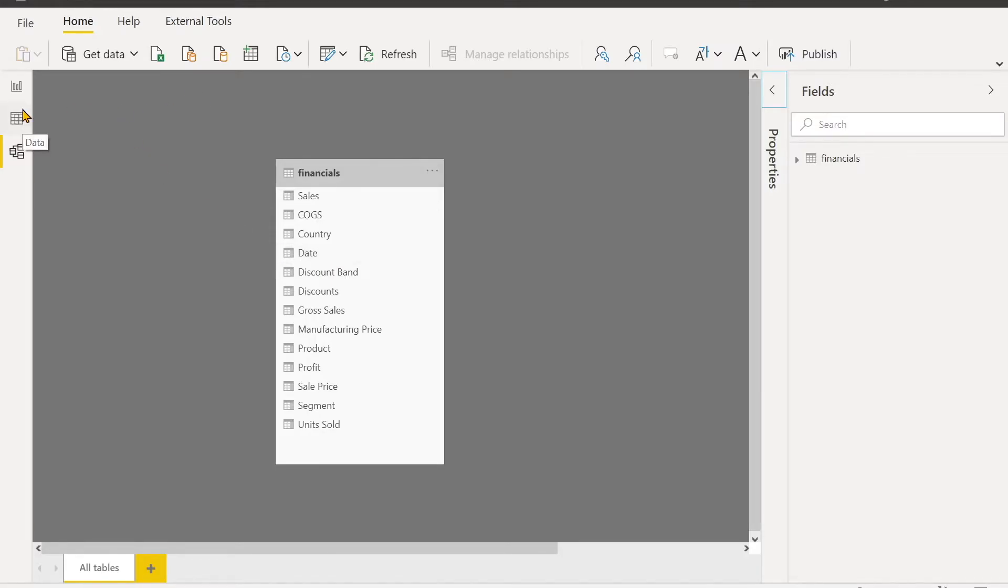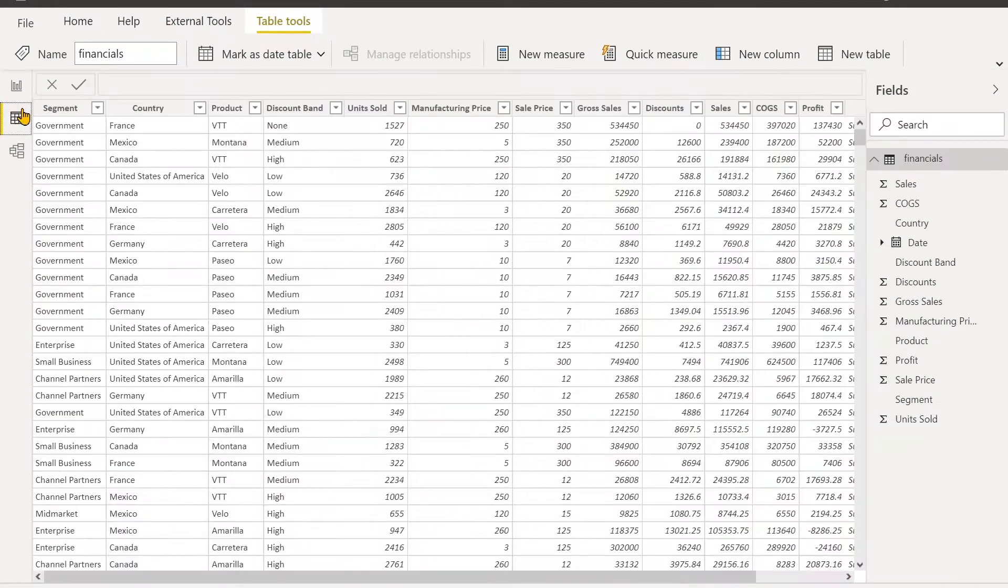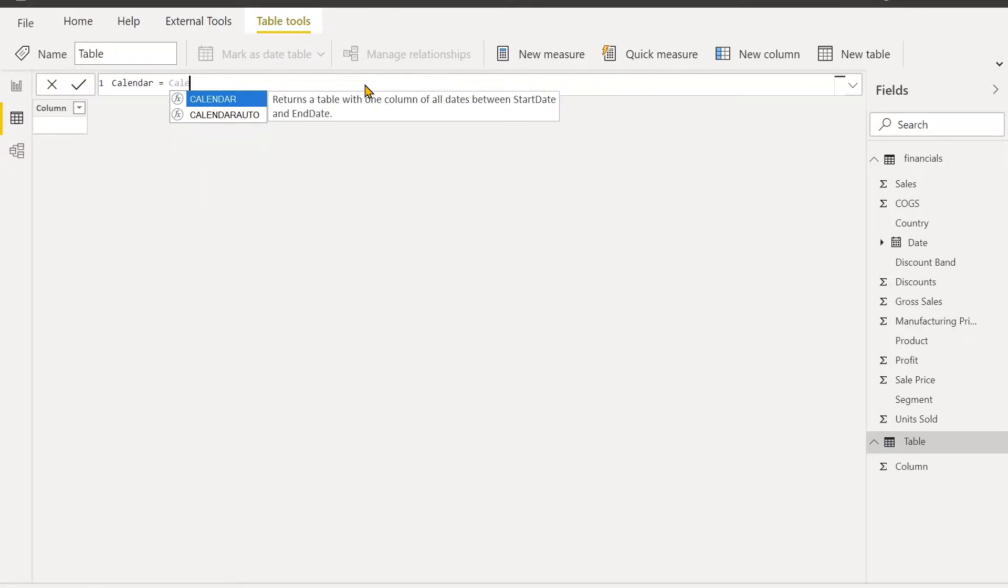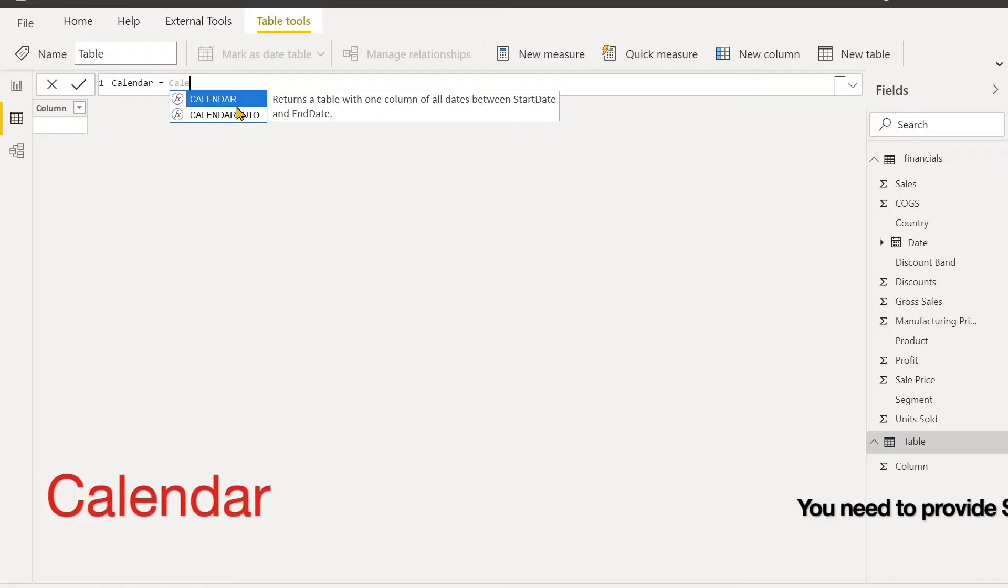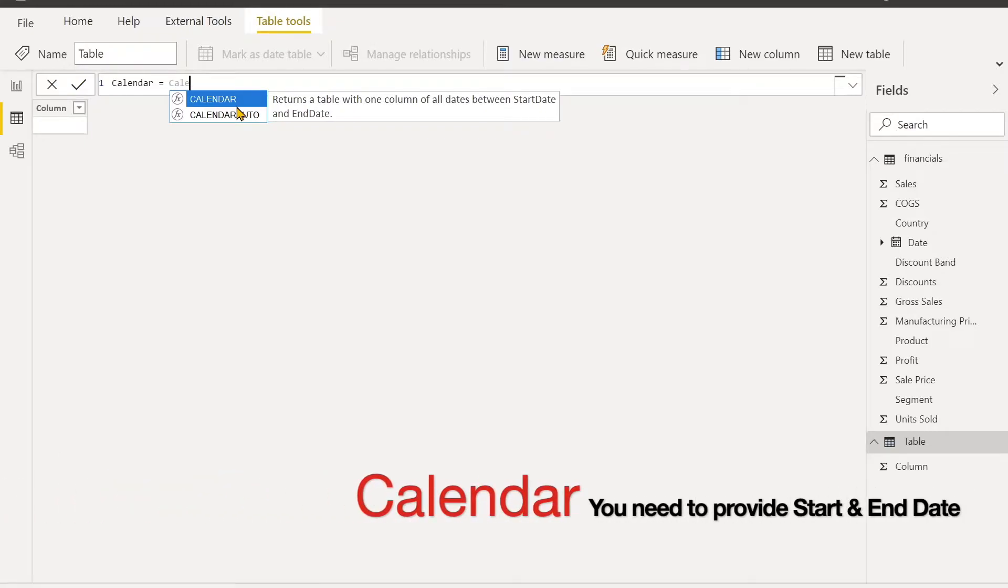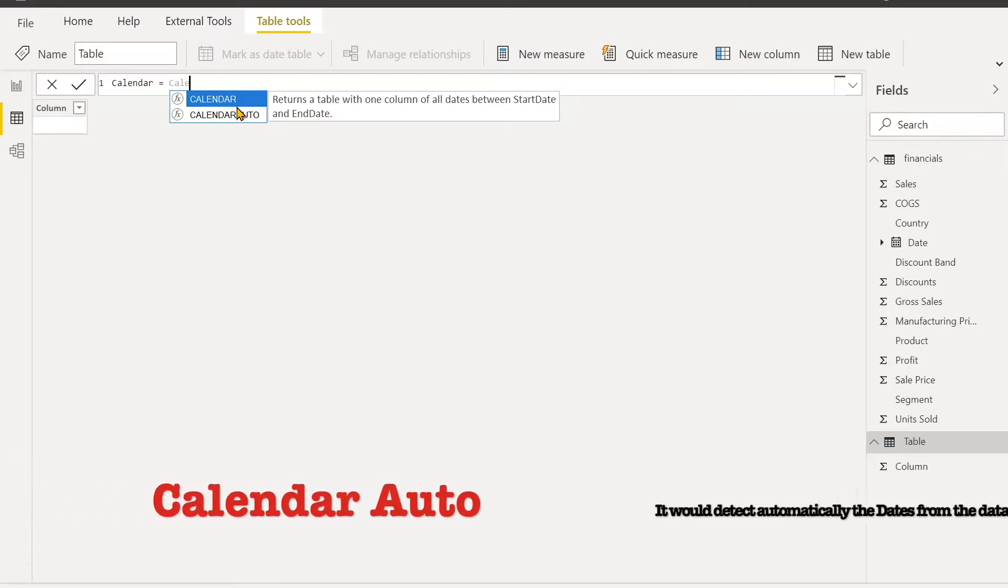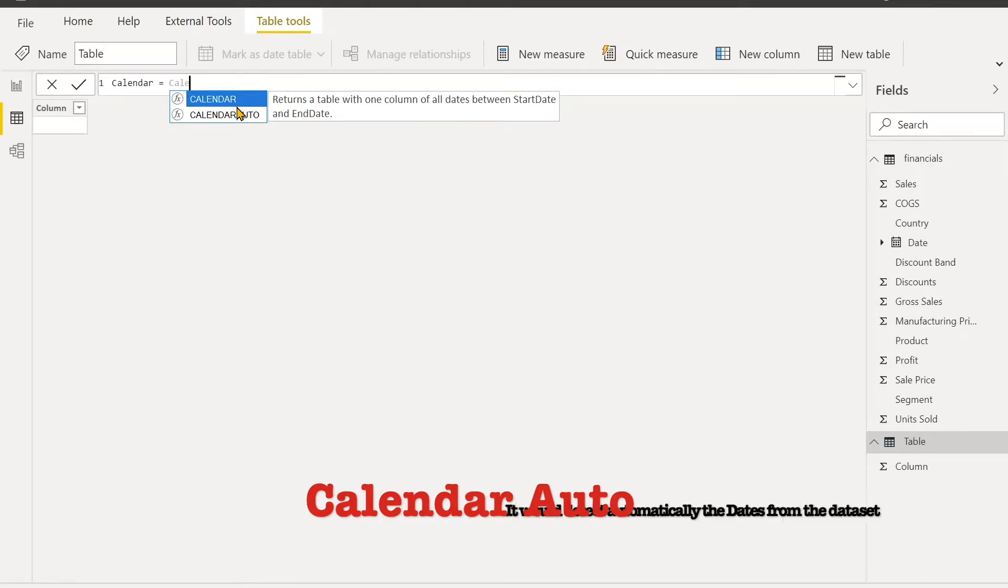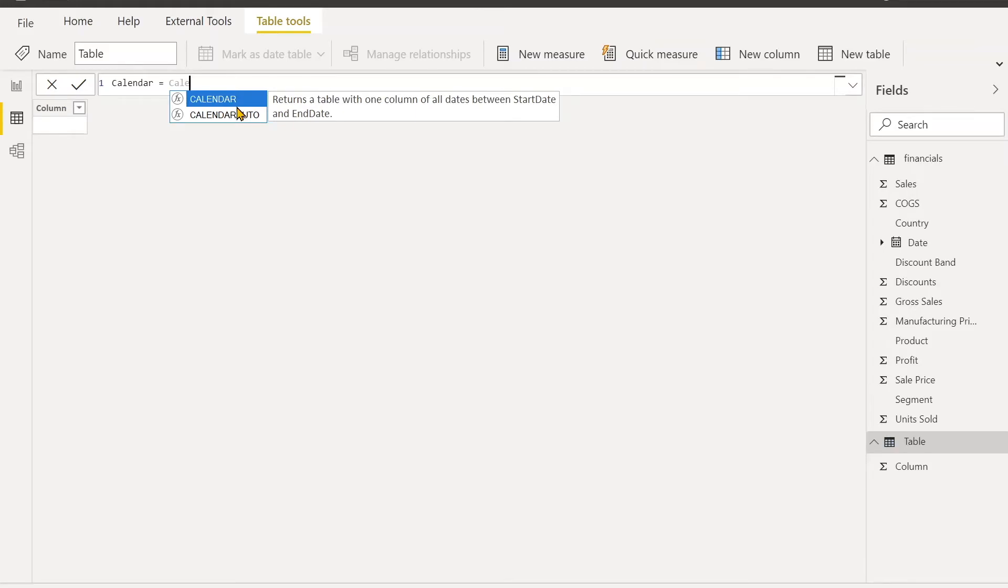First of all, I'll go to New Table. For this one, we're going to use DAX functions for this calendar table. There are two DAX functions for creating calendar tables: Calendar and Calendar Auto. Calendar function requires you to give the start date and end date that you want. Calendar Auto will detect automatically all the dates in your dataset and choose the start date and end date according to your dataset date columns. Both methods have their pros and cons.